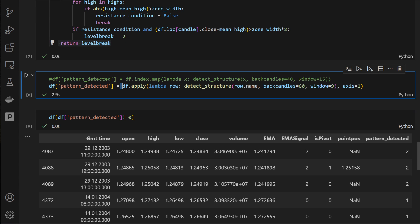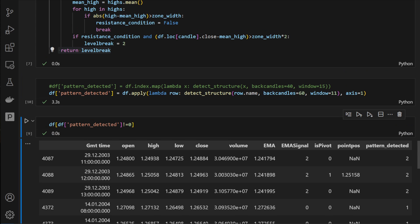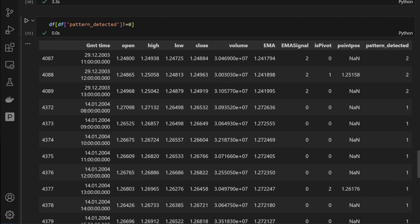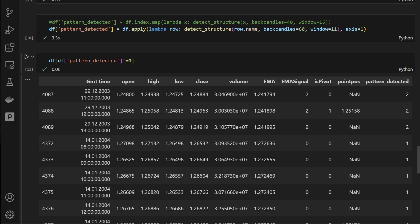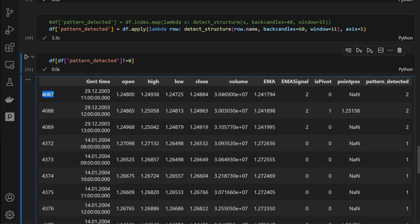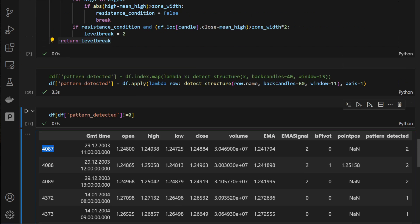We run this function to generate breakout signals, storing the results in a new column in the dataframe called 'pattern_detected'. I'm using back_candles equal to 60 and window equal to 9 — though a value of 11 would be safer. Filtering for rows where pattern_detected is not zero, we can see signals at candles 4087, 4088, and 4089 — the same pattern detected for three consecutive candles. We typically take the first one as the earliest detection.